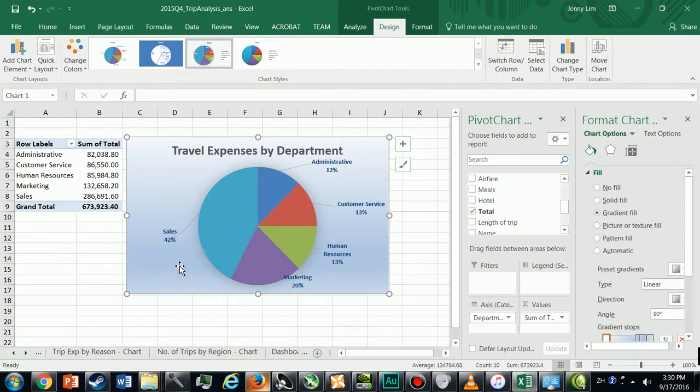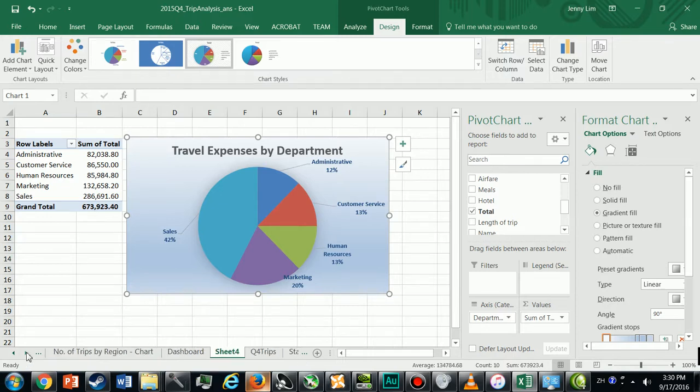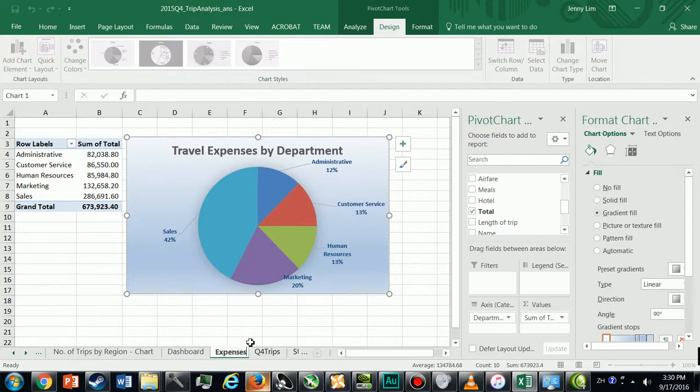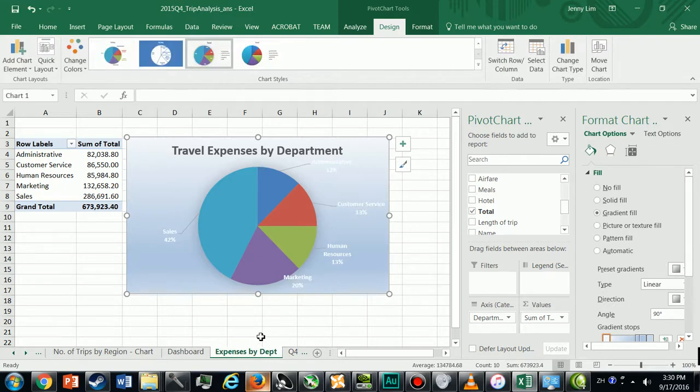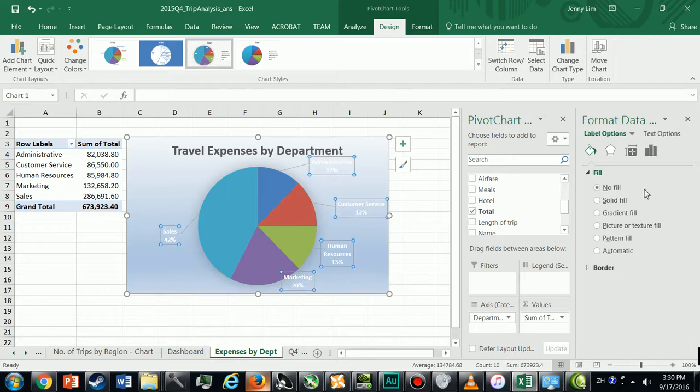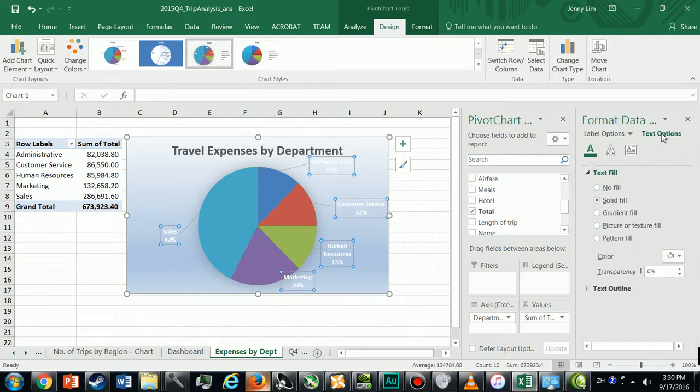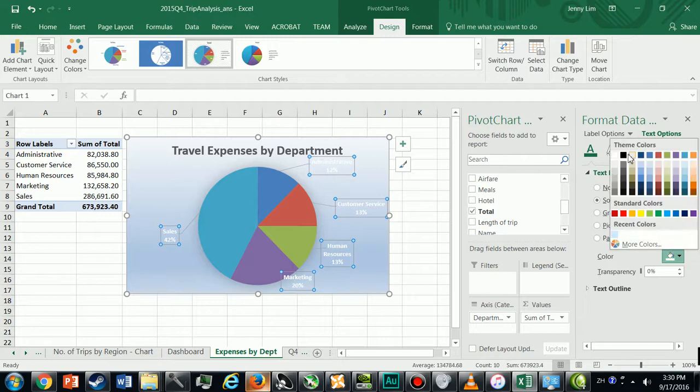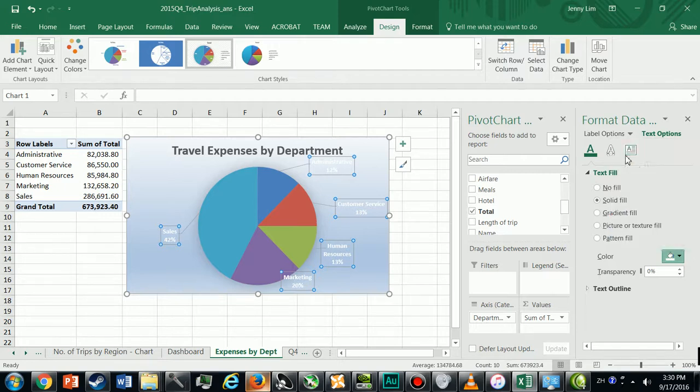So that's my third chart. I'm going to rename it as Expenses by Department and change that back to black.